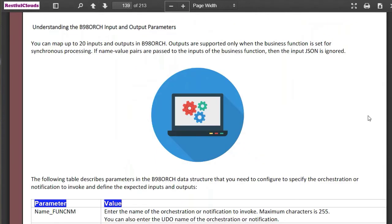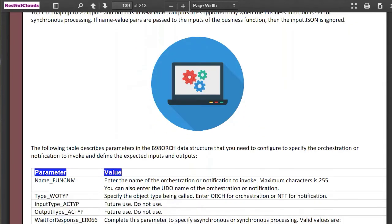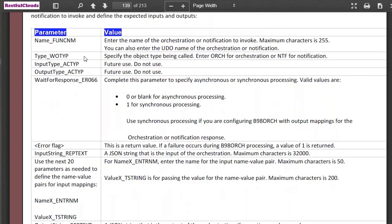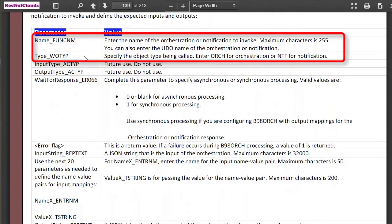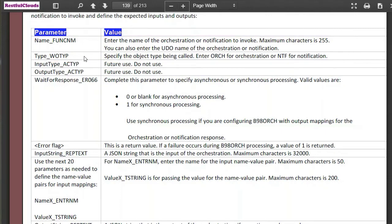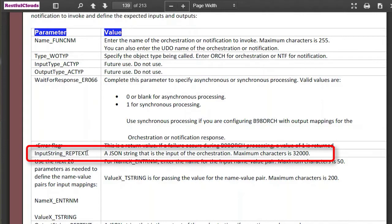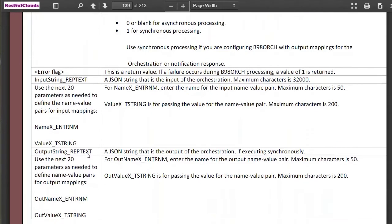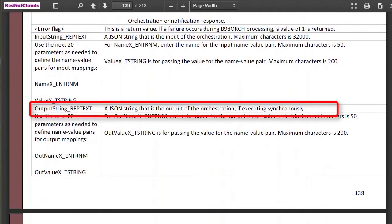The next section is input parameters. The two important fields here are orchestration name and the object type — orchestration or notification. Also important is the input string, where we'll be passing the JSON information. And finally, we have the output parameter.